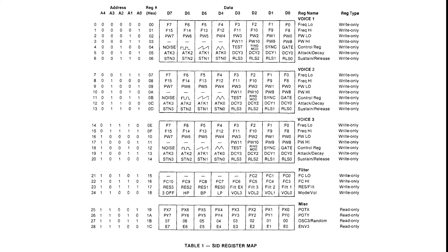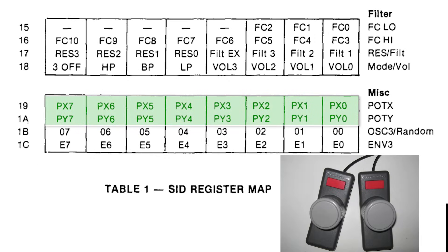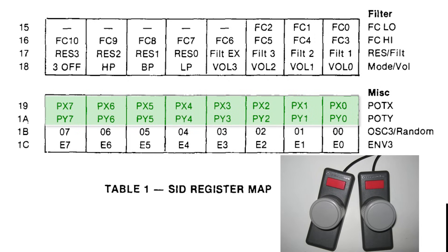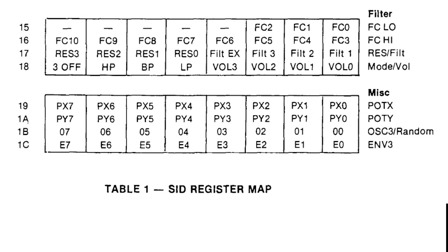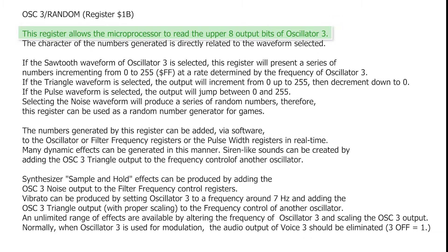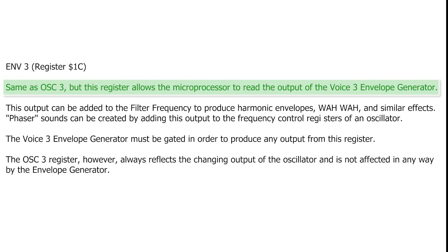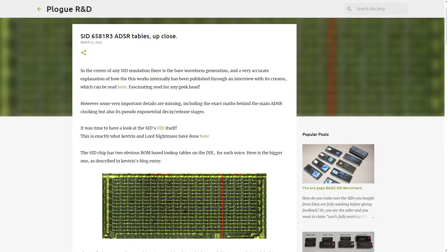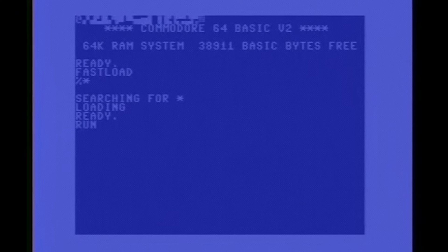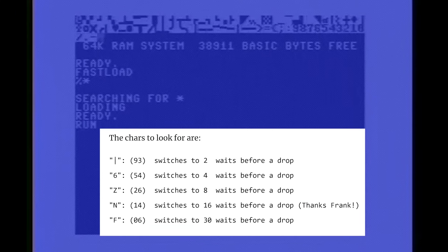In case you didn't know, a few registers on the SID are actually readable on top of the paddle controls, which are analog potentiometers. You can also read the instantaneous state of the waveform in oscillator 3 and also the envelope of oscillator 3, like this YouTube test where each character changes when the level of the envelope changes.